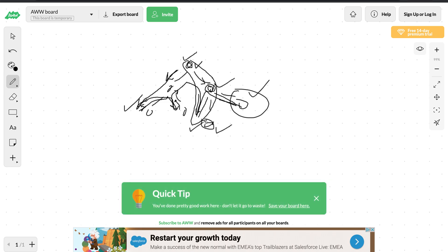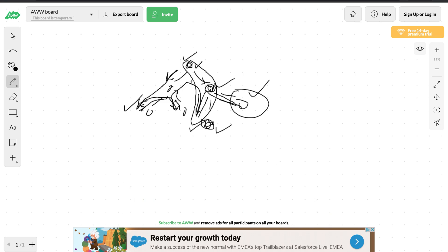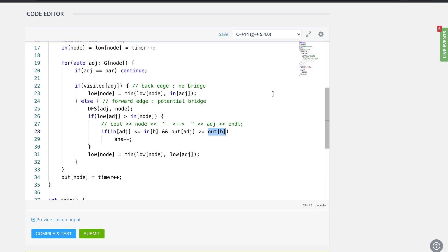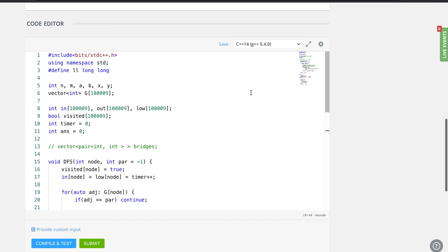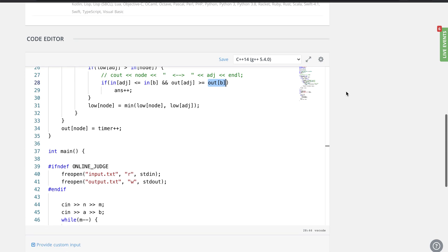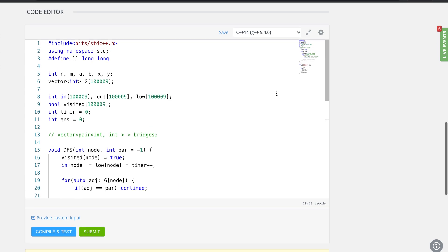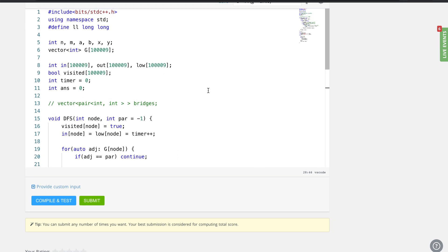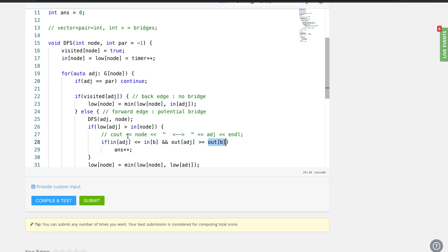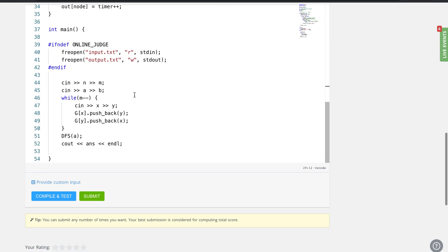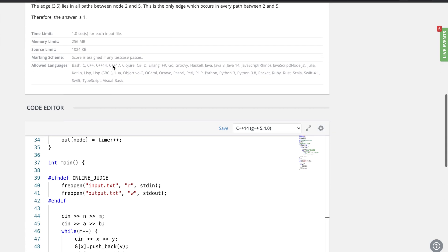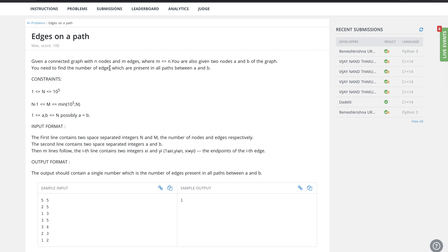So we can identify which nodes lie on the same path using out-time information. This is a straightforward application of the bridge-finding logic, with the addition of out-time to check whether a bridge edge also lies on the path from A to B. I hope I explained this clearly. Please leave any comments or feedback below, and check out my other videos as well.